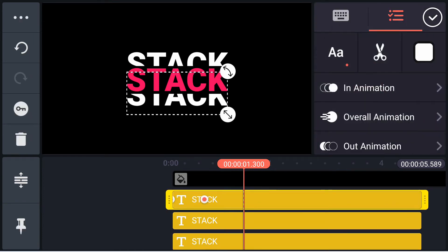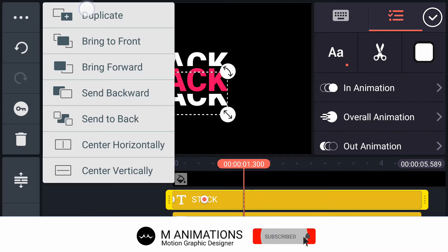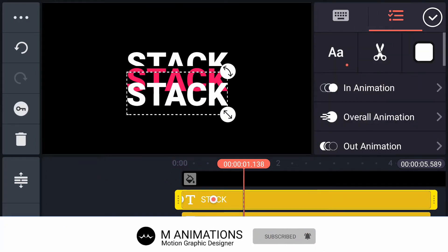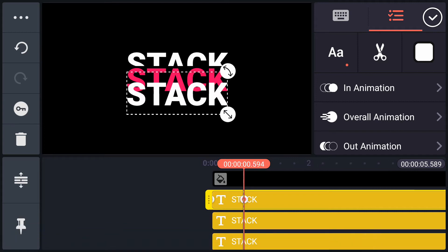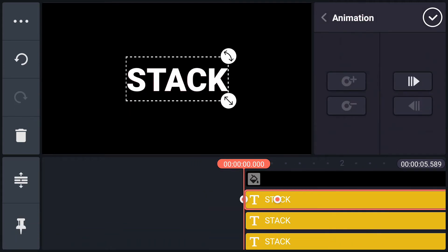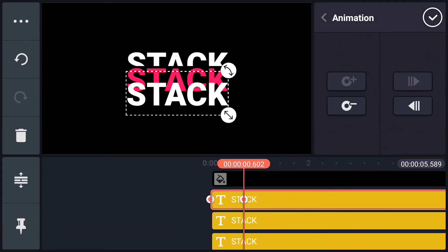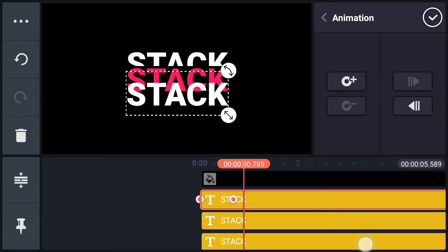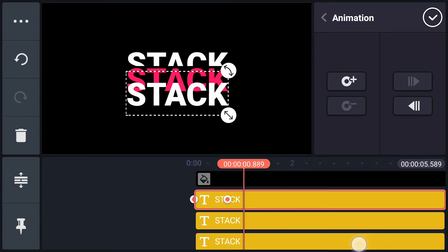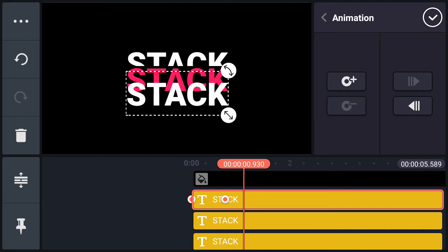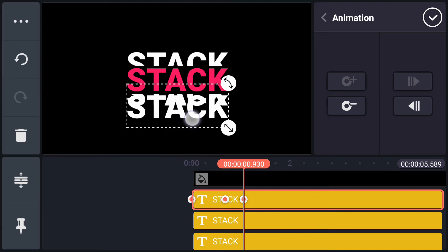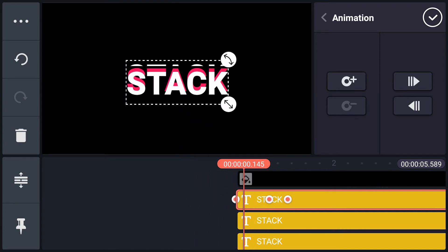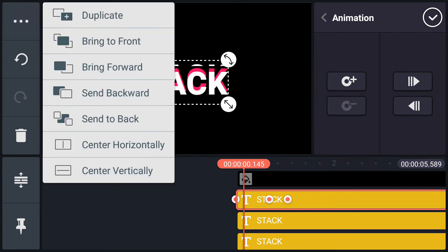Now duplicate this text layer. From this keyframe, move 500 frames forward. Here change this text position as shown in the video. Now send this layer to back.